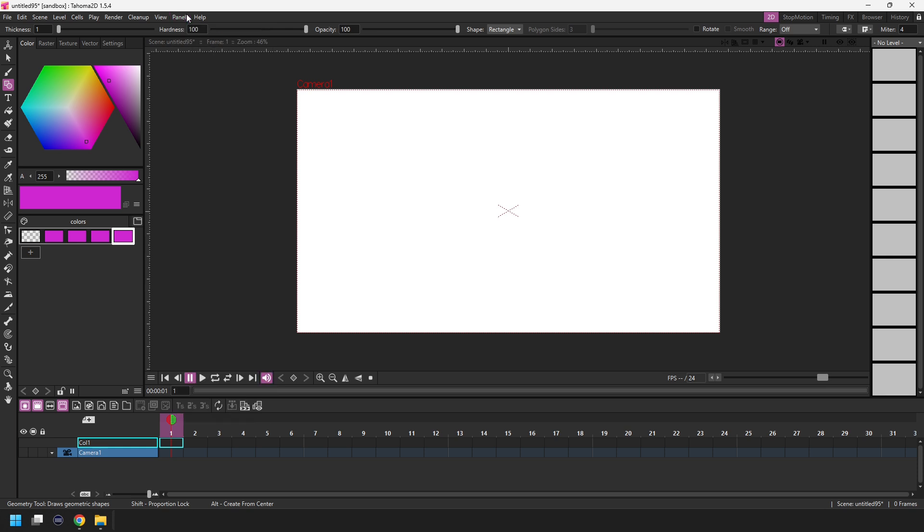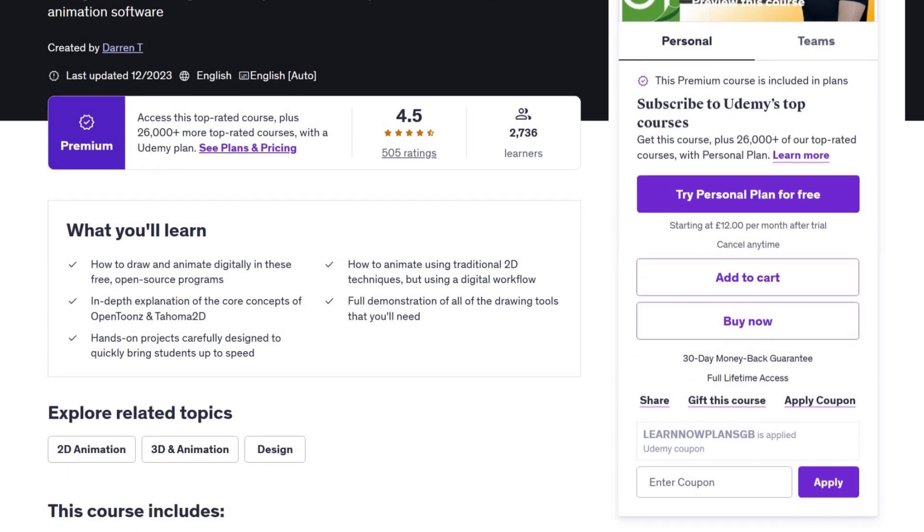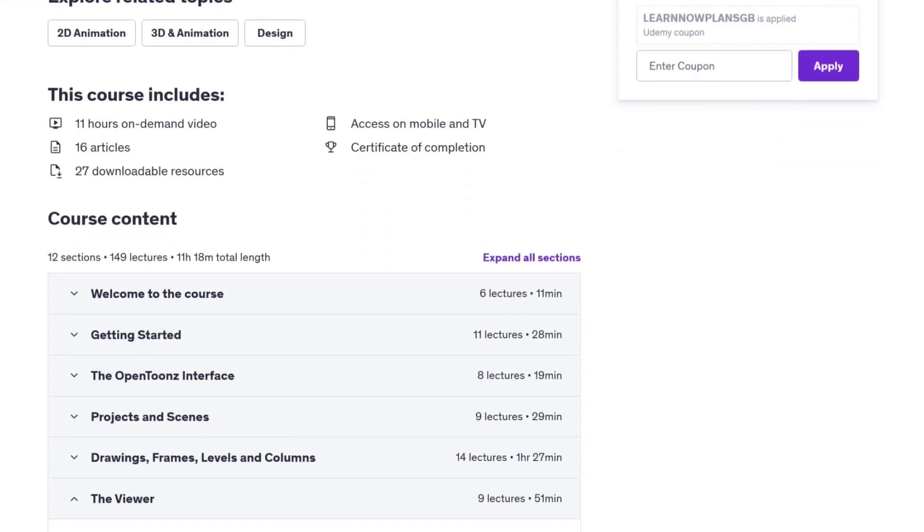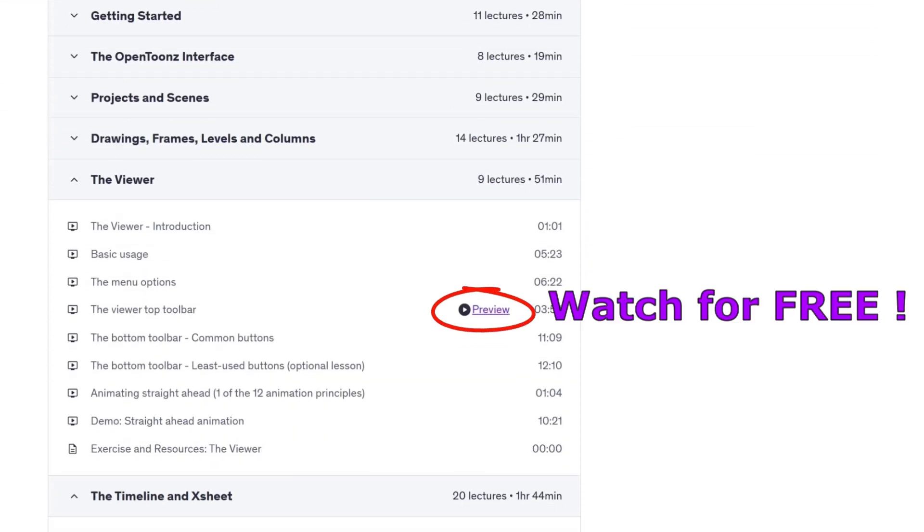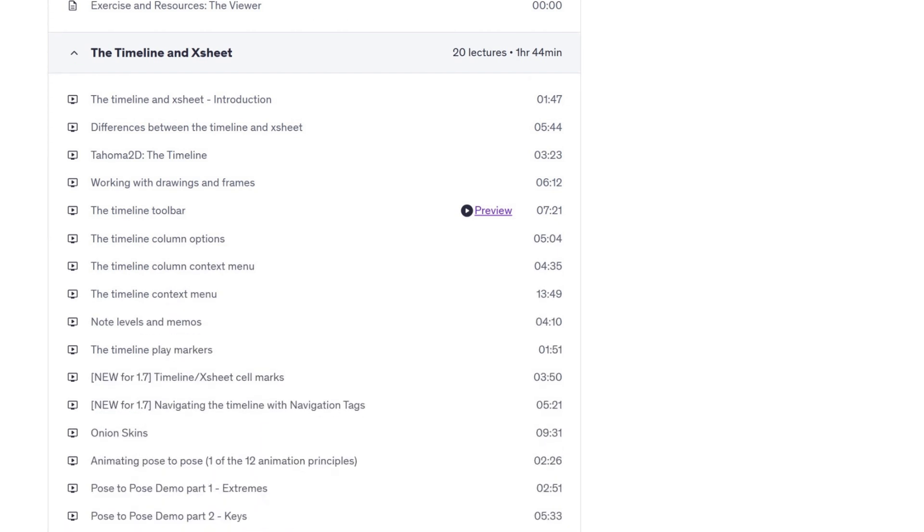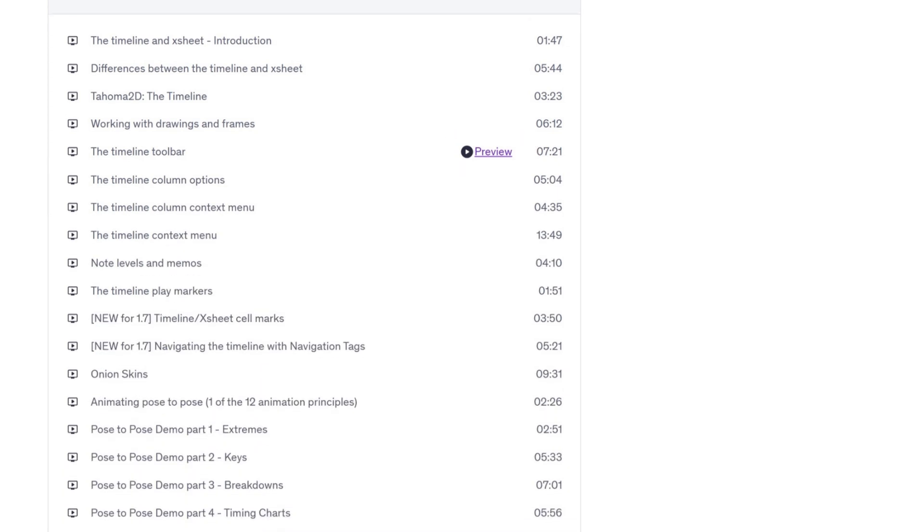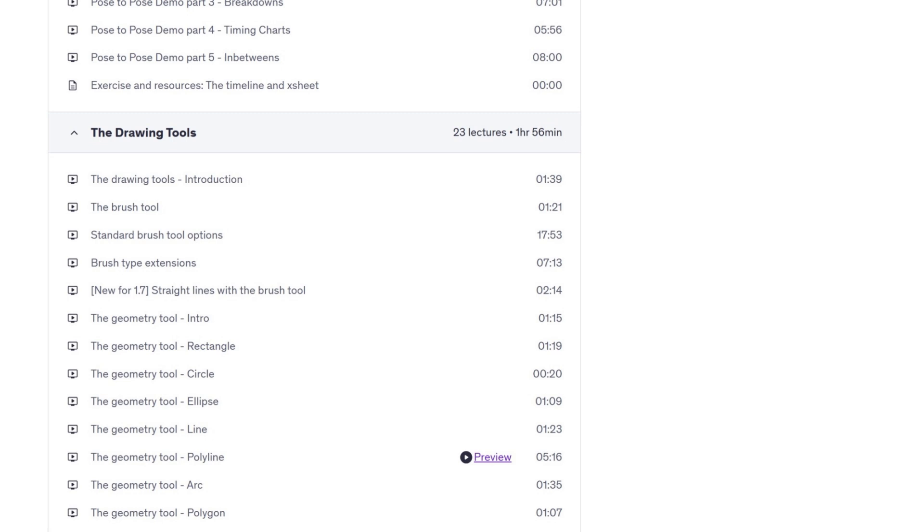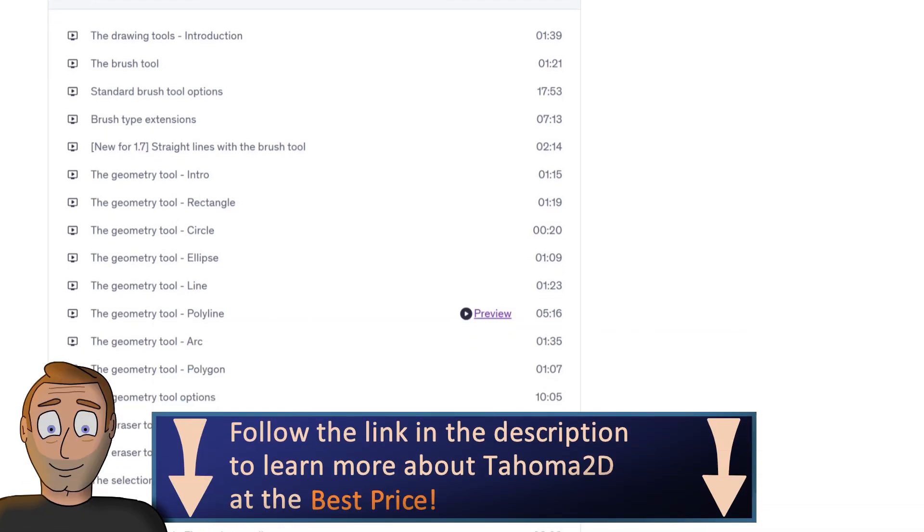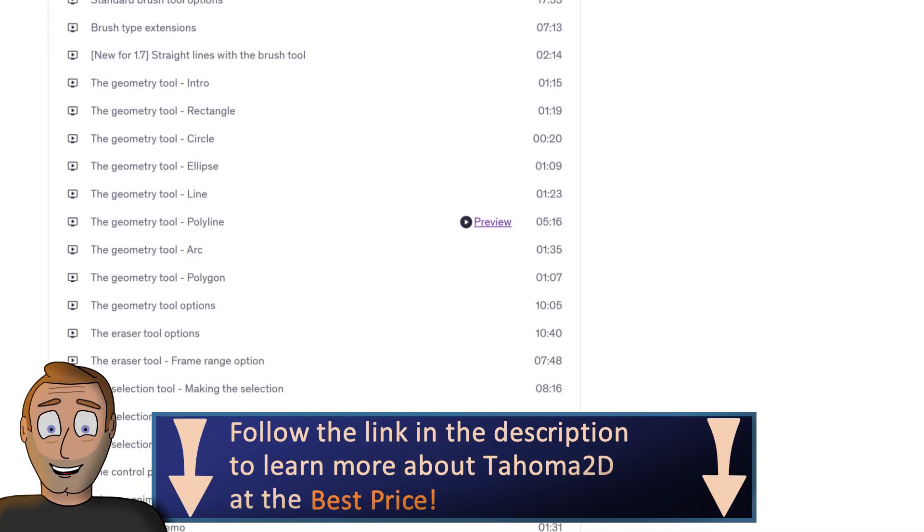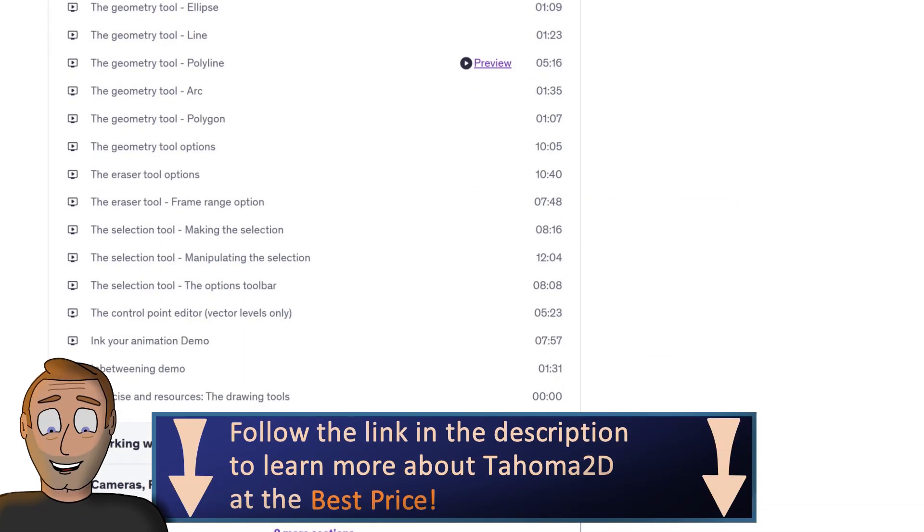So that's the 2D room but let me show you the other rooms. But first don't forget if you want to understand the panels in each room in more detail as well as more details of how to draw and animate in Tahoma 2D, I cover this in my online course along with all the tools and everything you need for traditional style 2D animation. So check out the link in the description to get the best price and to start learning today.